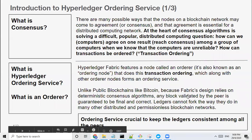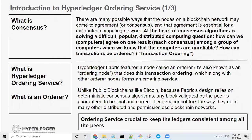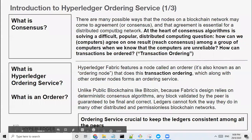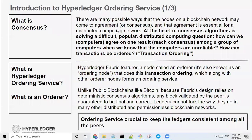Unlike public blockchains like Bitcoin, because Fabric's design relies on deterministic consensus algorithms, any block validated by the peer is guaranteed to be final and correct. These ledgers in Fabric cannot fork the way that you hear from other blockchains like Bitcoin. In short, the ordering service is very crucial to keep the ledgers consistent among all the peers.